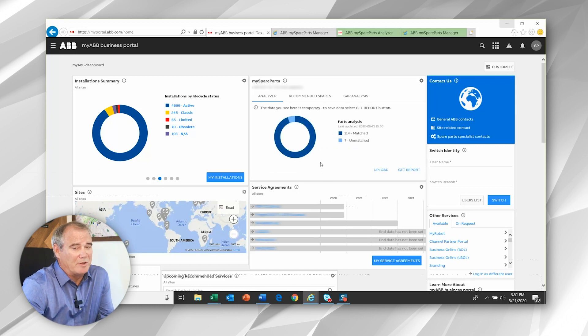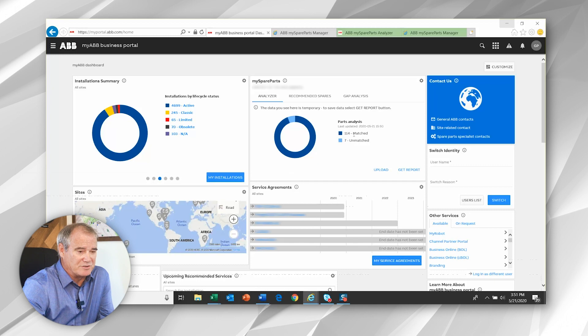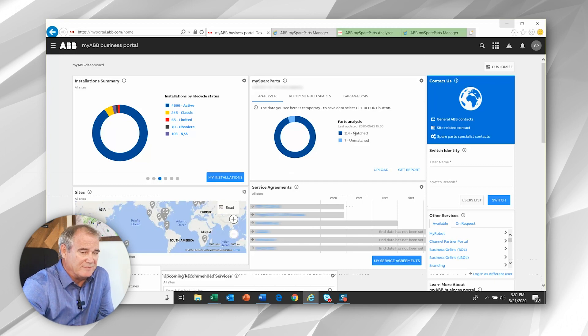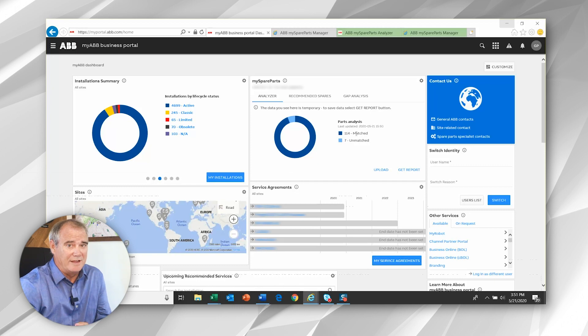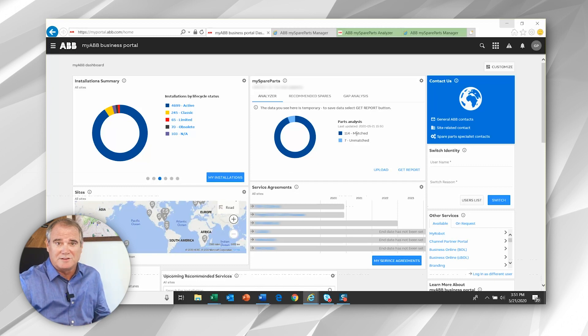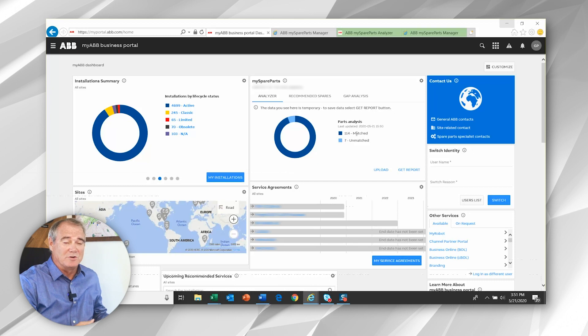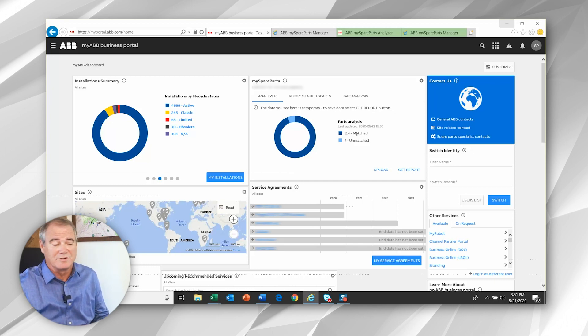Upon uploading the data, the first thing you'll notice is that there's a matched versus an unmatched quantity. What that's telling you is 114 of these items are actually matched to the ABB part number and when you call us we'll recognize that. However, seven of those items are not matched. So when you call us, there'll be some questions and it may delay or slow down your order.